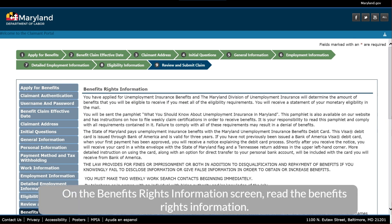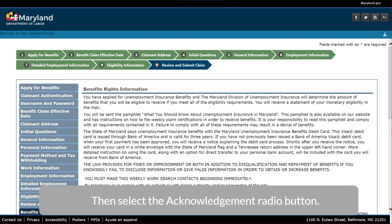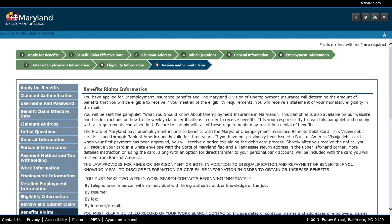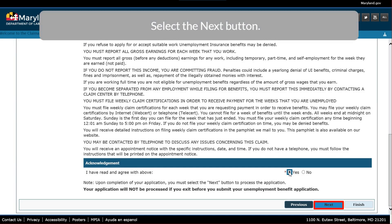On the Benefits Rights Information screen, read the Benefits Rights Information. Then select the Acknowledgement Radio button. Select the Next button.